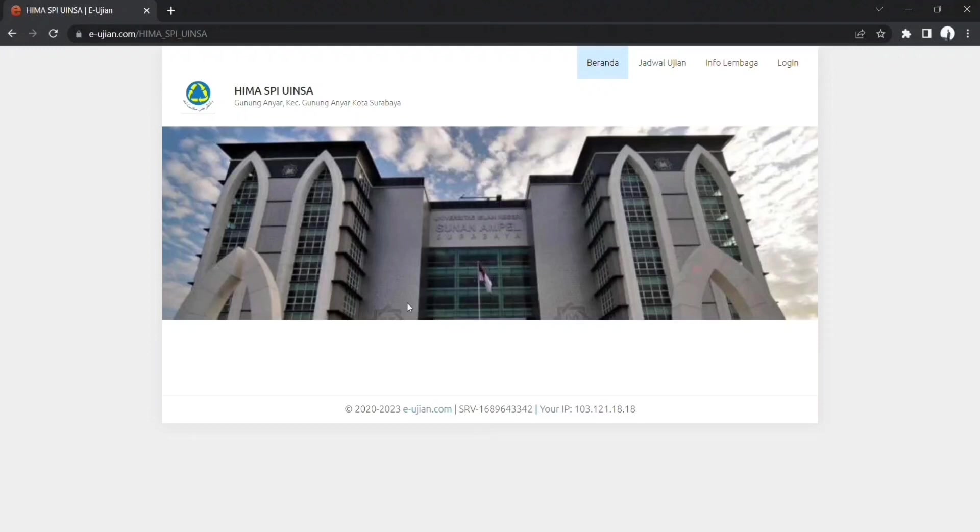Assalamualaikum warahmatullahi wabarakatuh. Kembali lagi bersama Hima SBI Winsah. Kali ini kami akan memberikan tutorial cara mengerjakan soal Musabah Kokhtar Islam 2023.